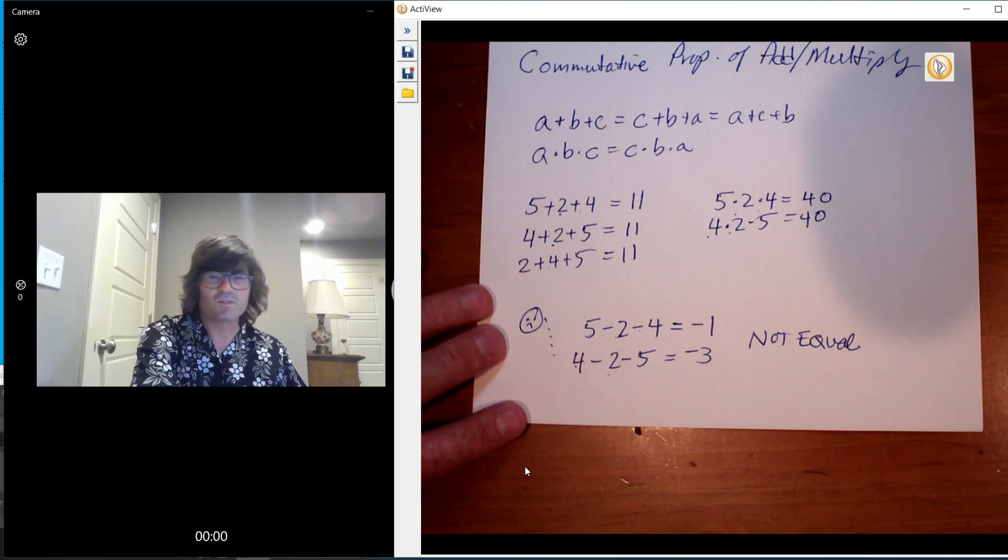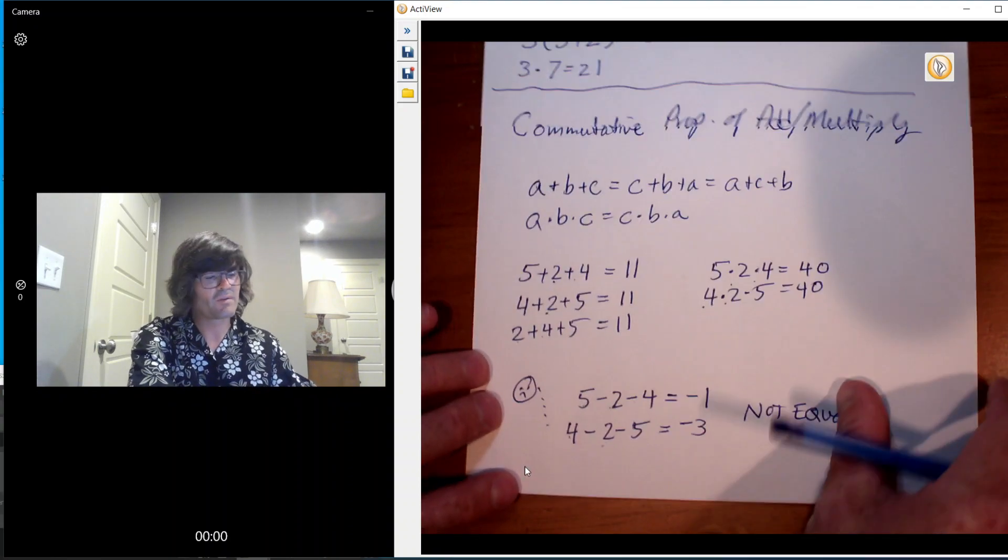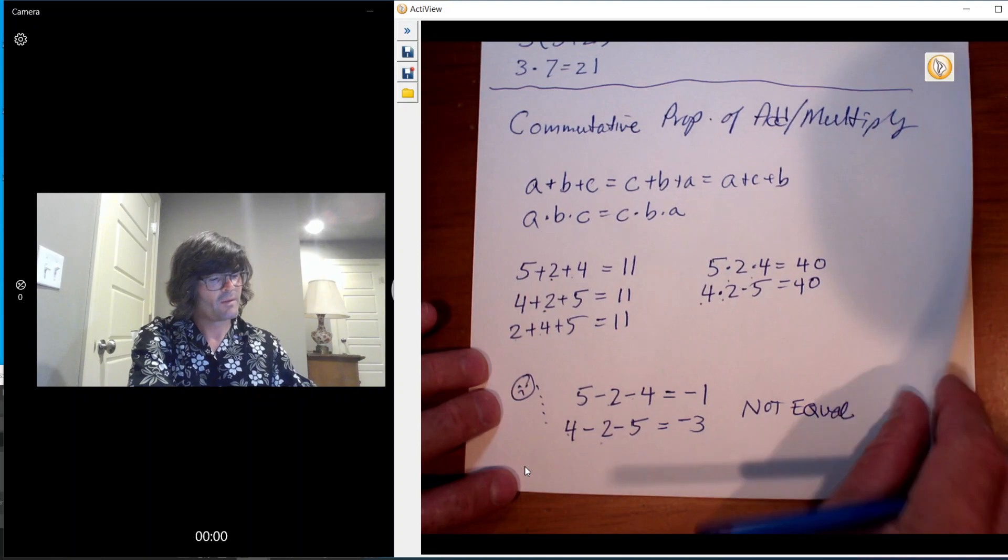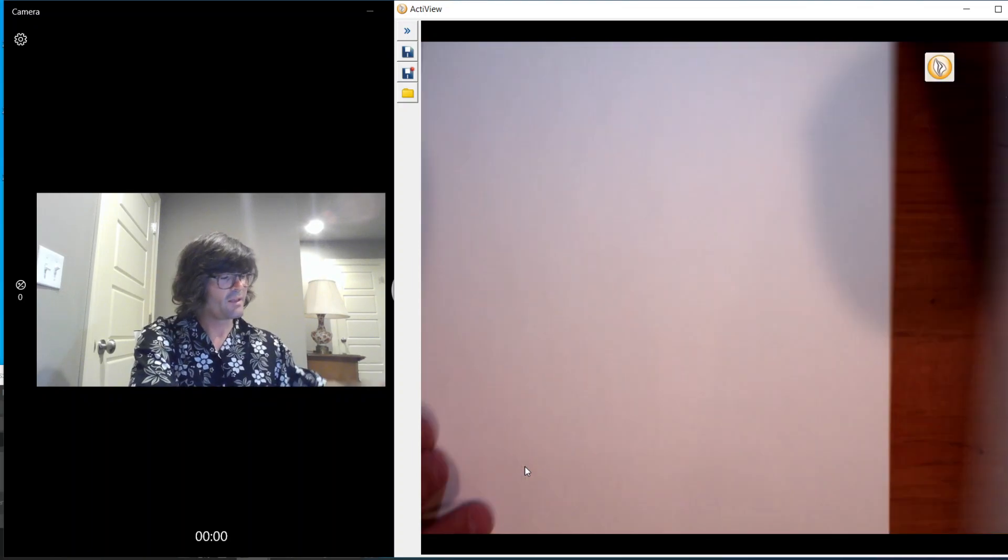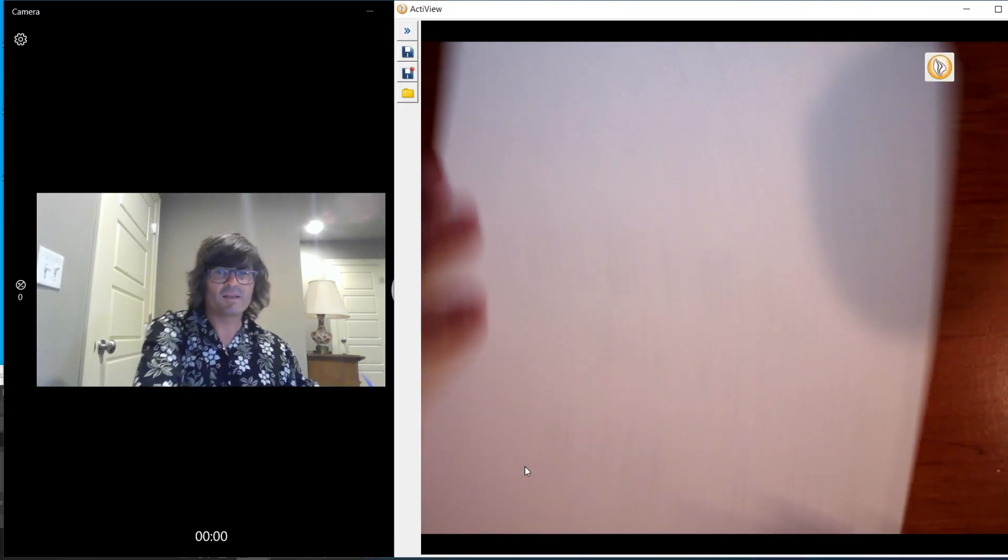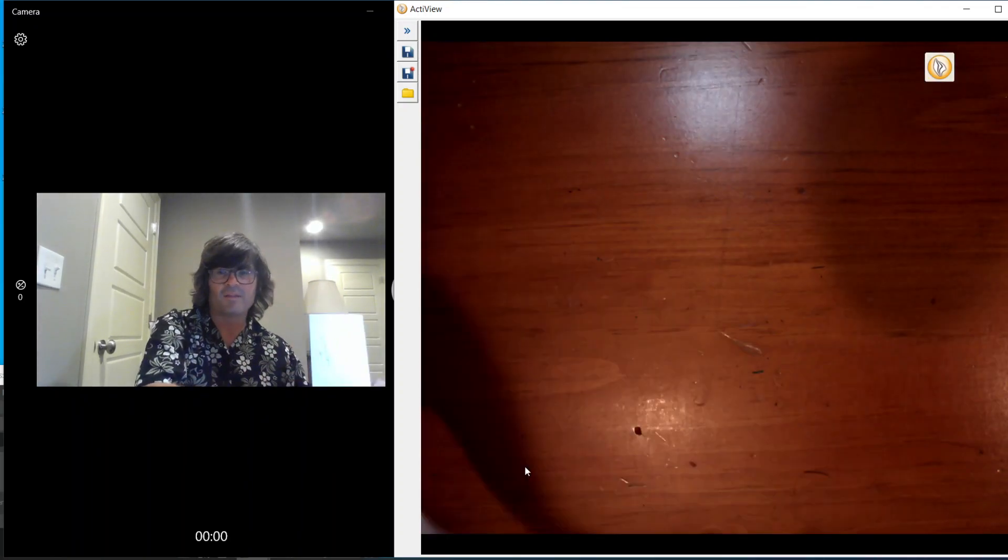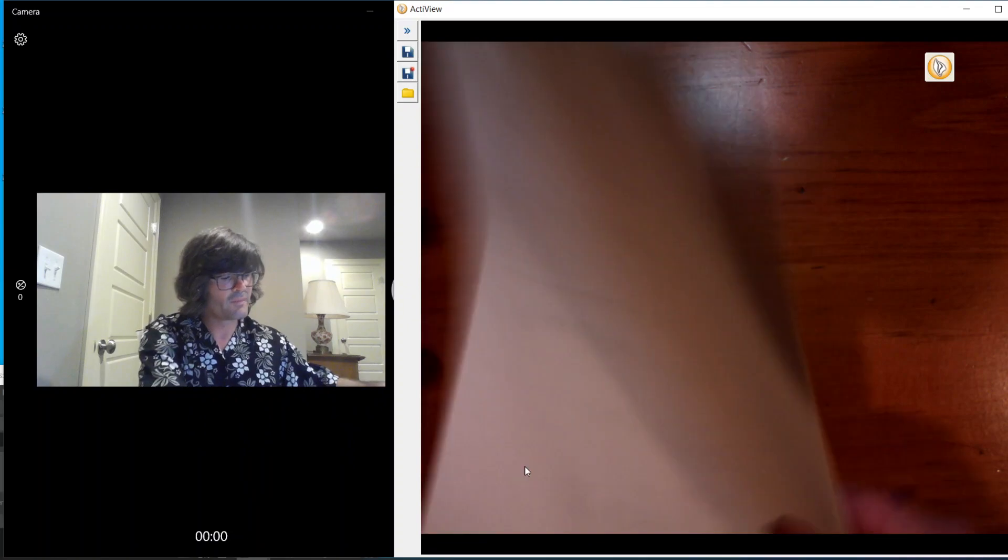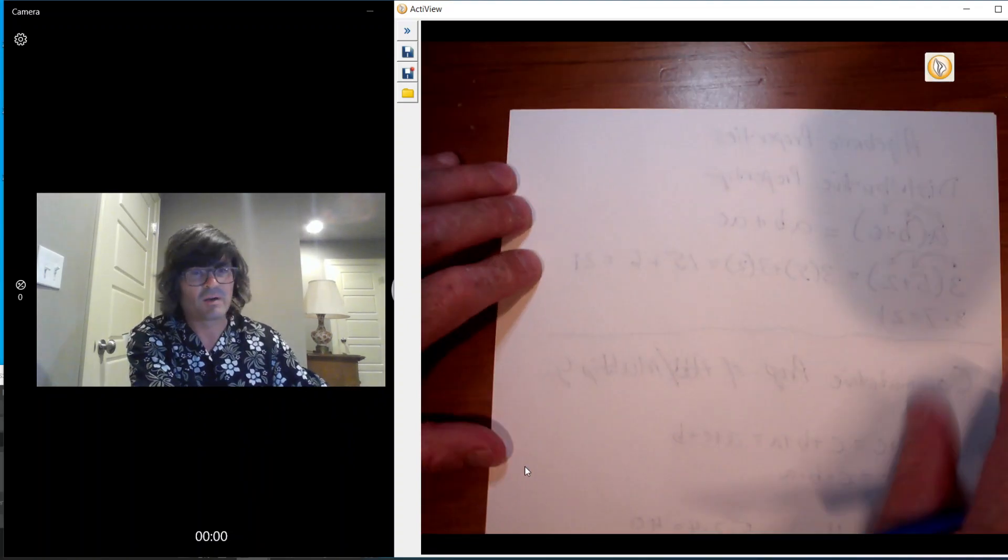So that only works for addition and multiplication. So 2 down, the commutative property and the distributive property.